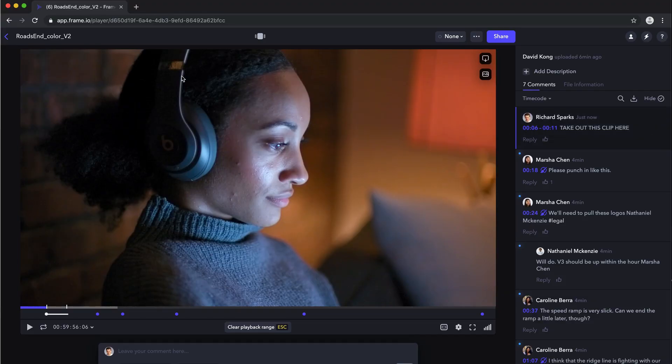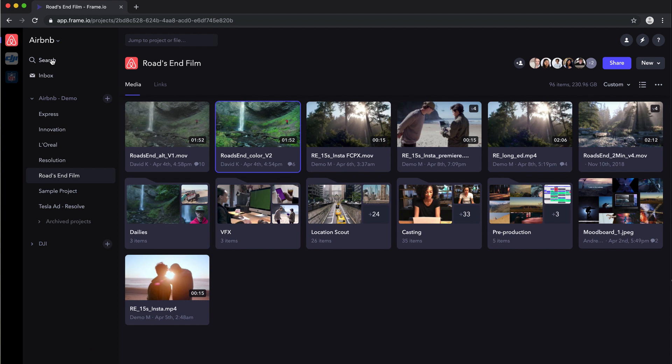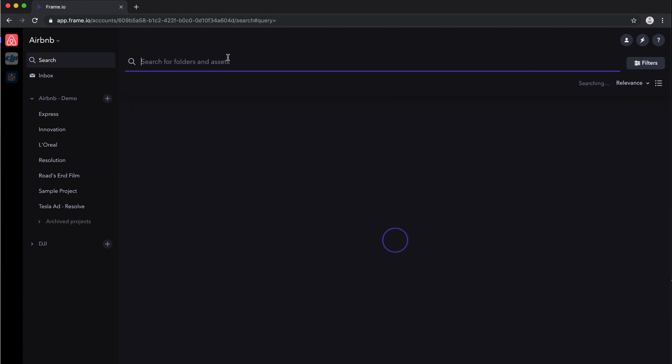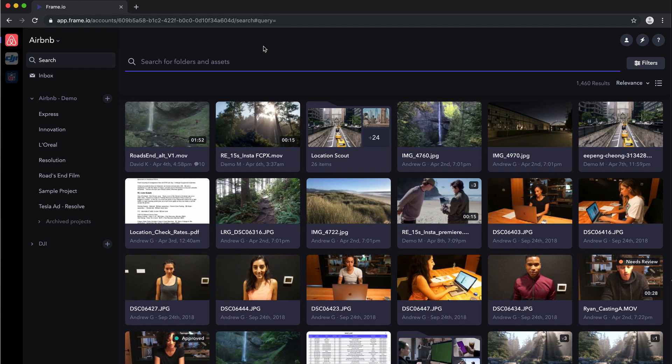So that's range-based comments. The next piece that we've introduced is advanced search and filter. So in the past, we always had jump to search. And that'll just quickly take you to an asset or a project that you're looking for. But we've also introduced search and filter. So let's say I have a bunch of assets in my project.